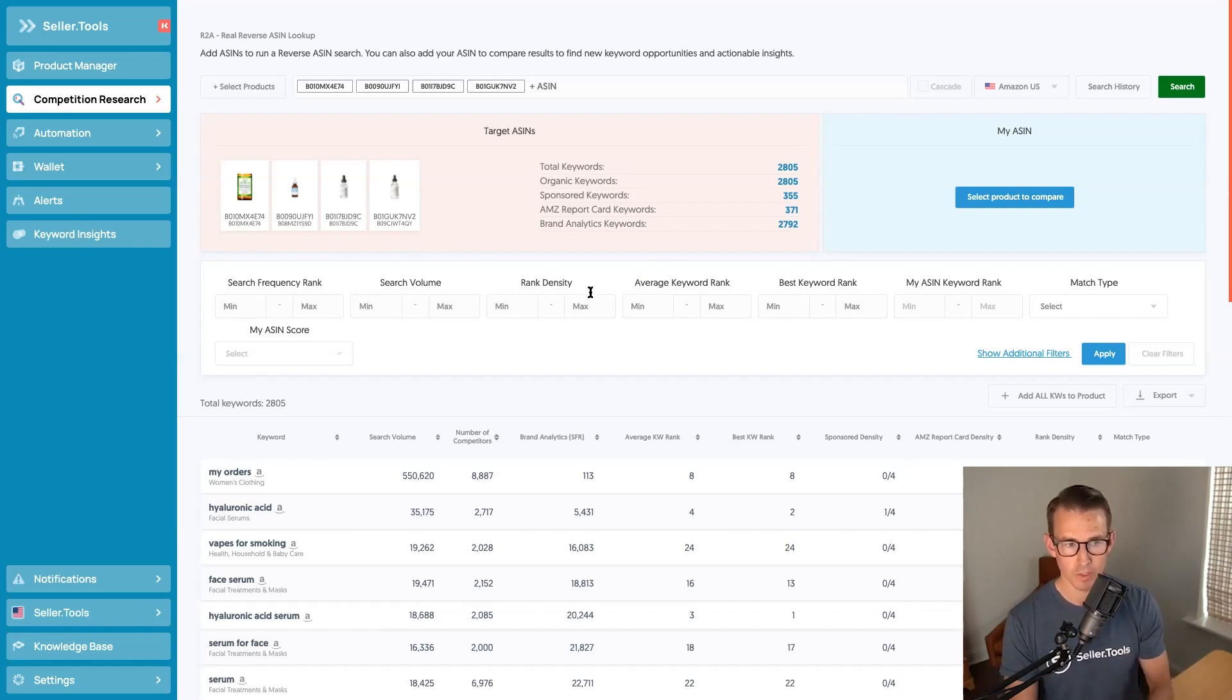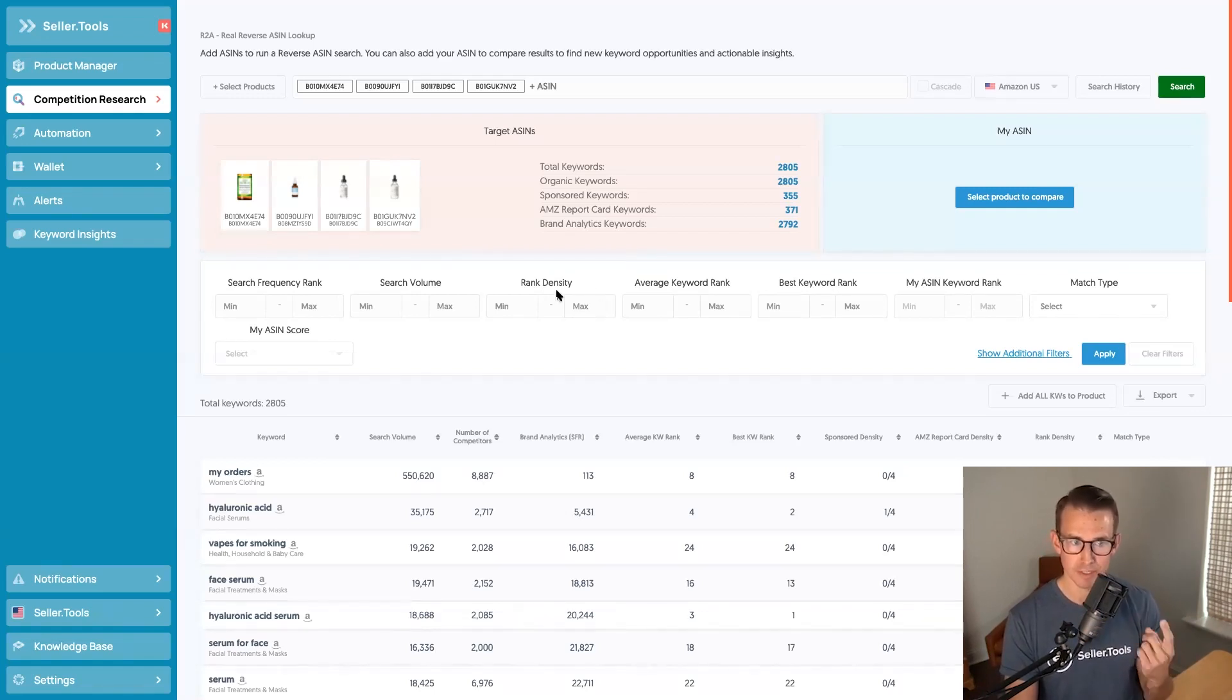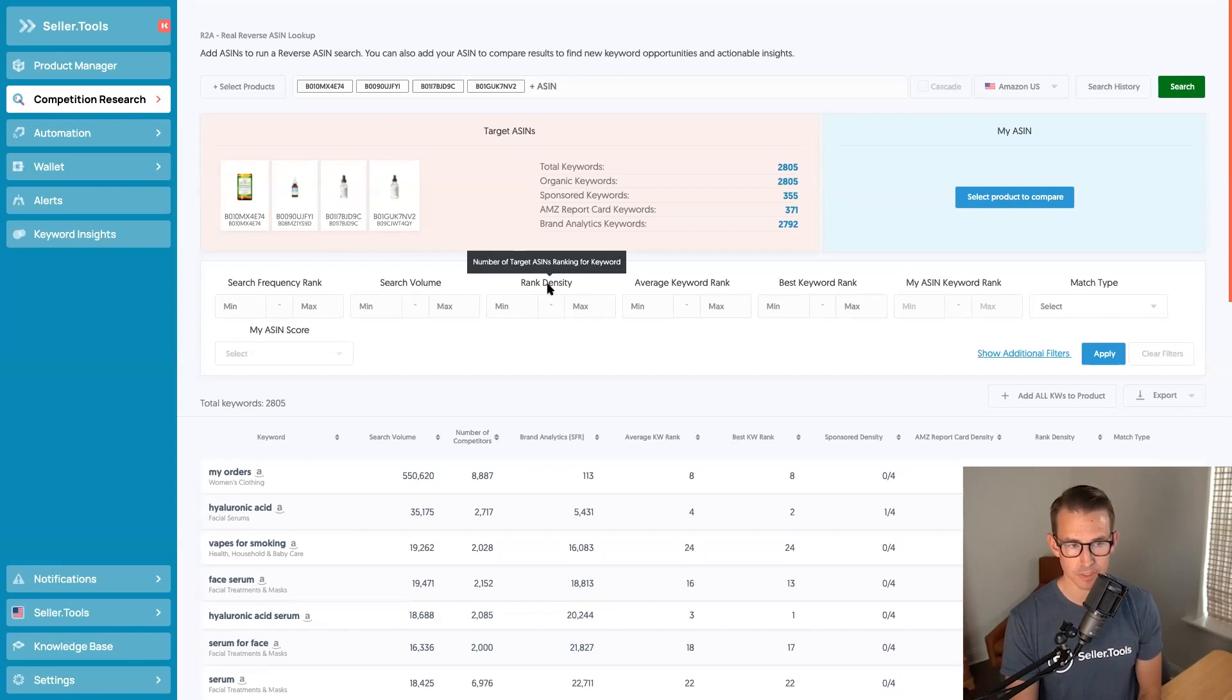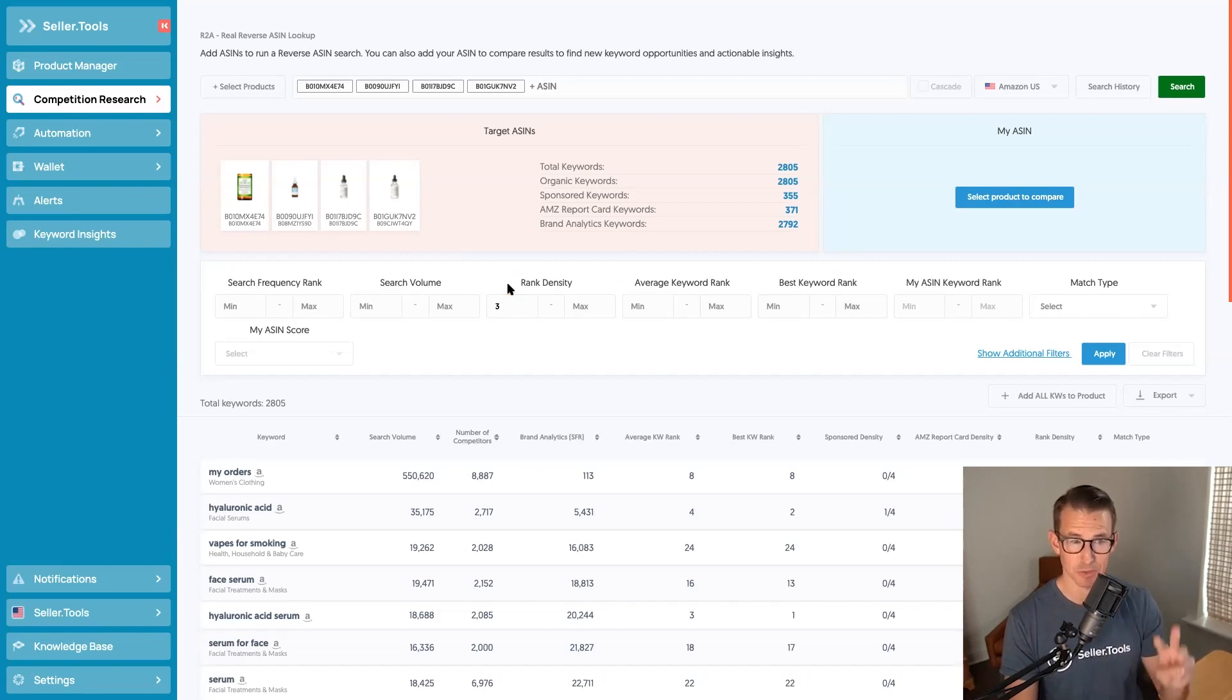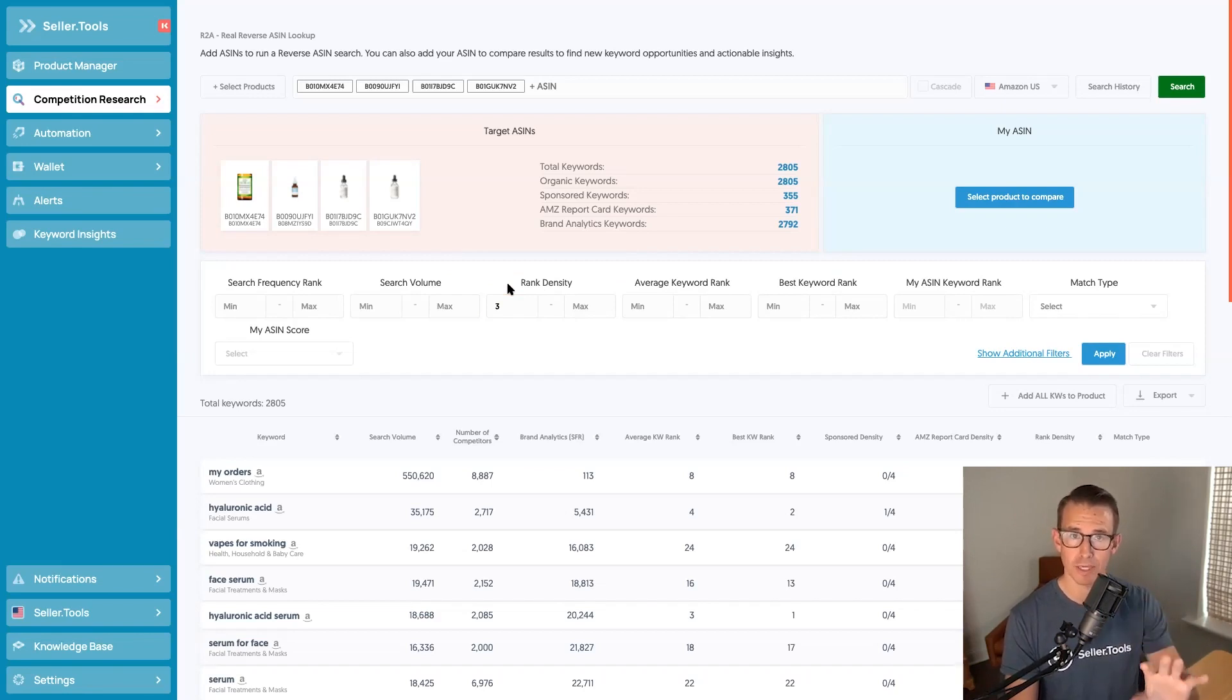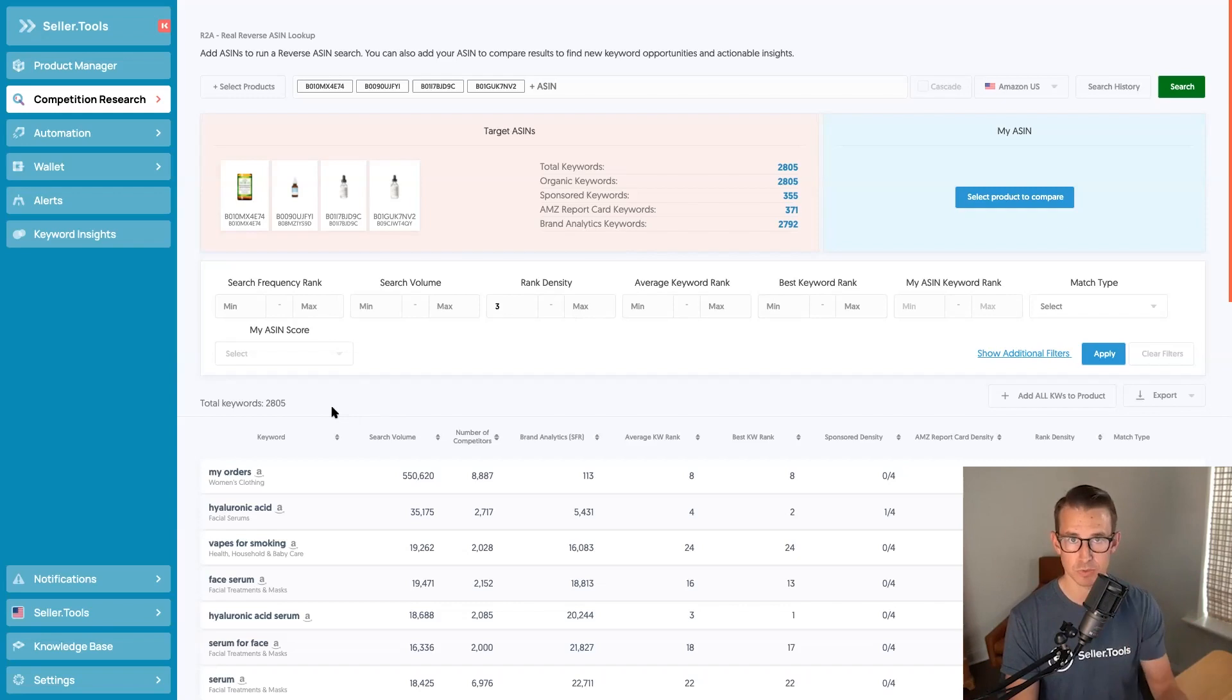And all we need to do here is come into rank density and add that three as a minimum value. So that's, again, telling me three out of the four are ranking for the keywords as a result of running that reverse ASIN search. I'm going to apply that filter.